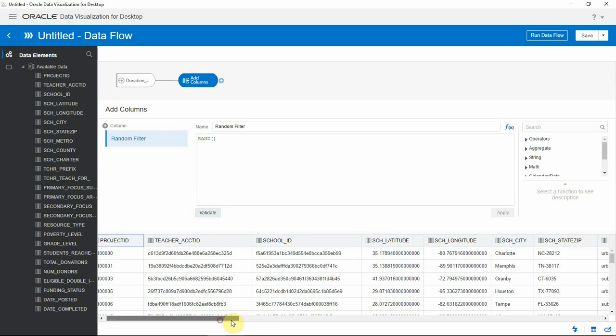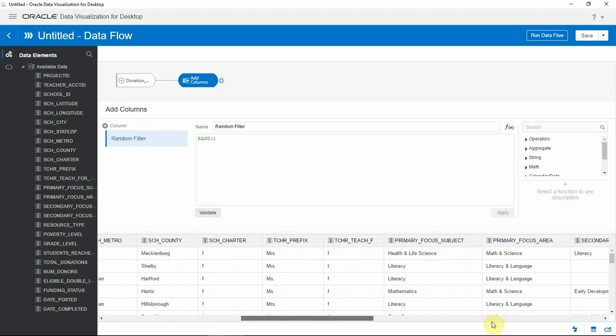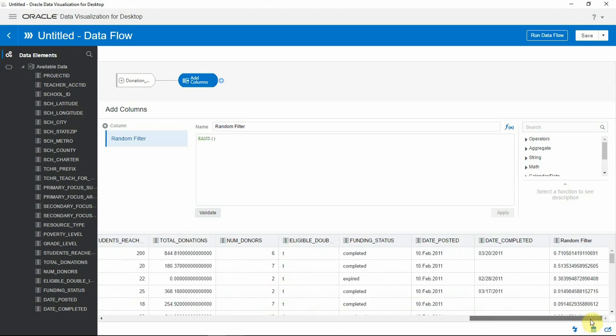Now let's look at the data preview and see the values for the random filter column that was just created.